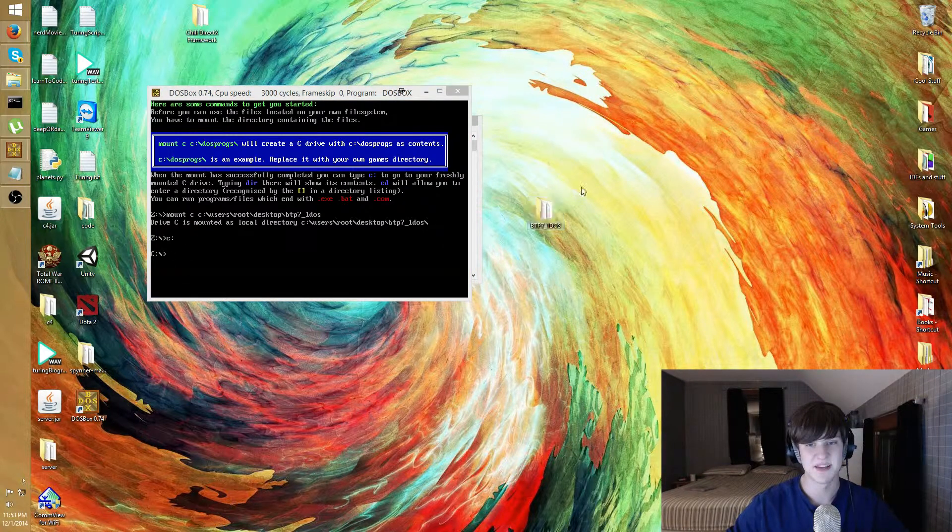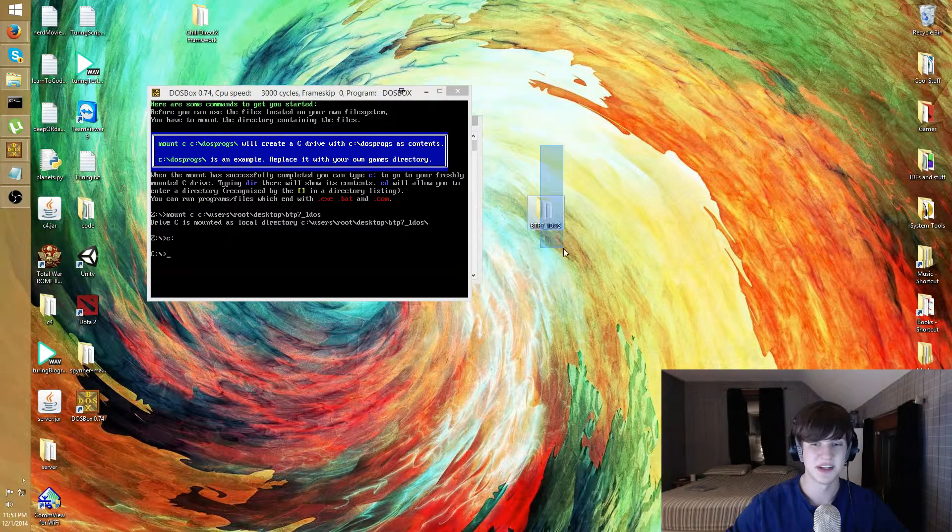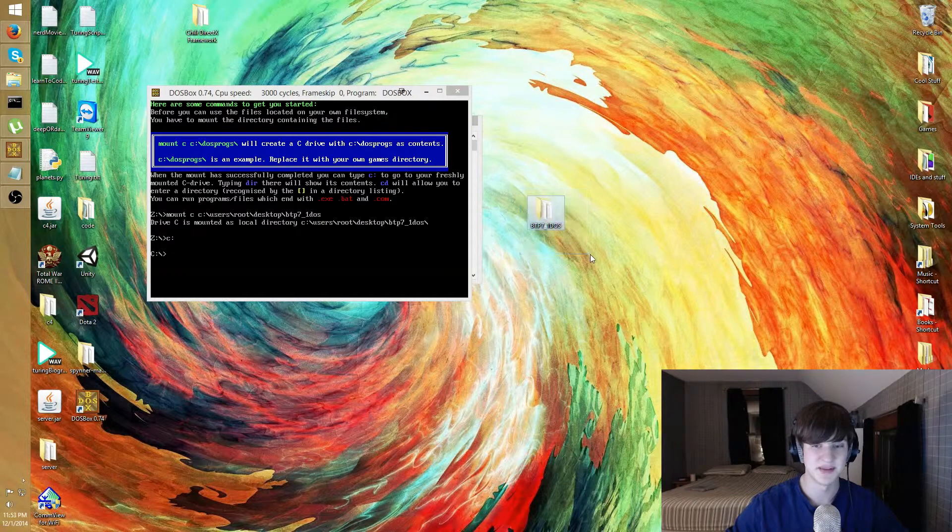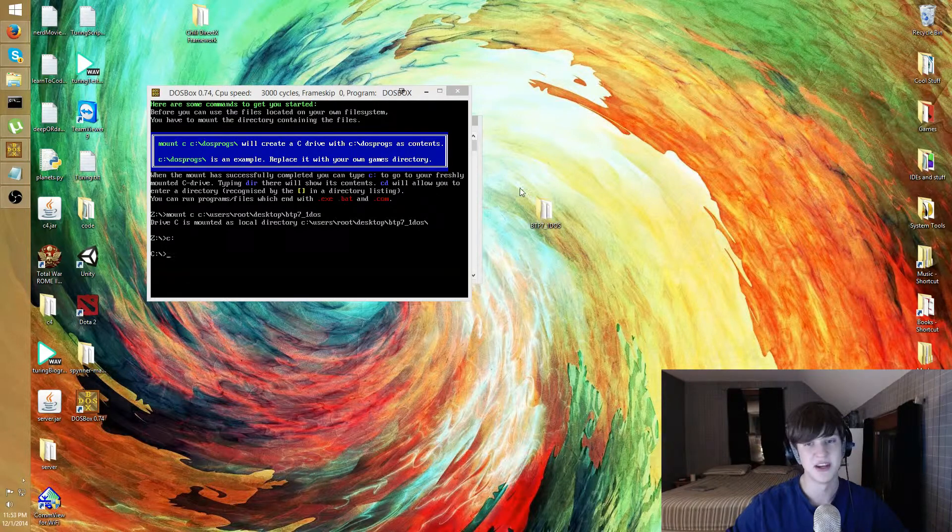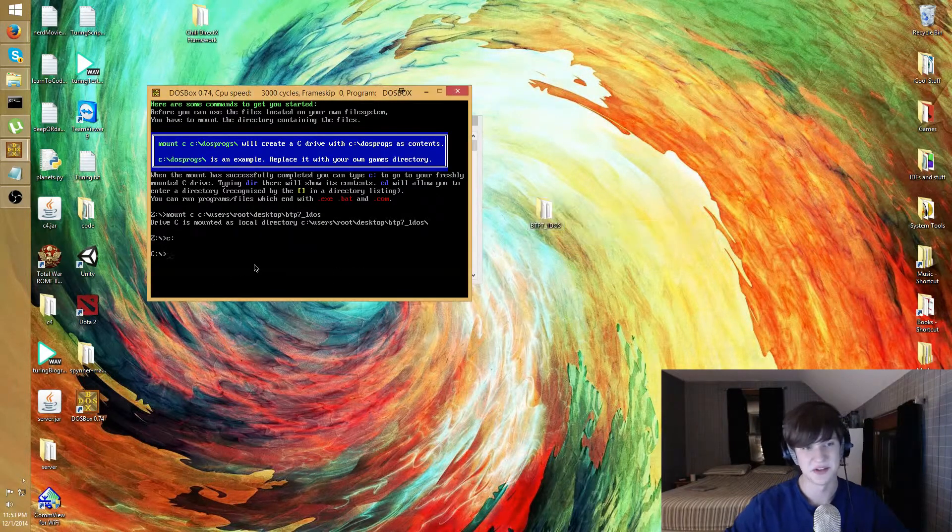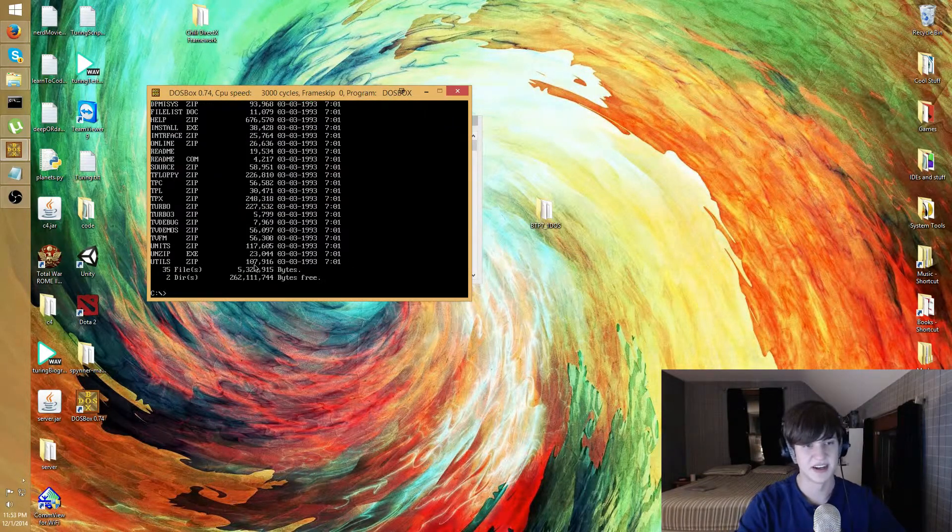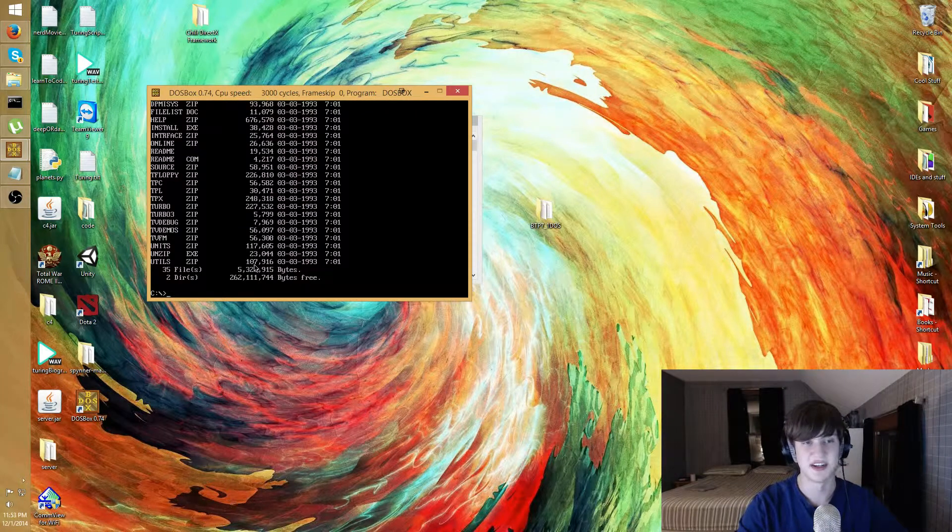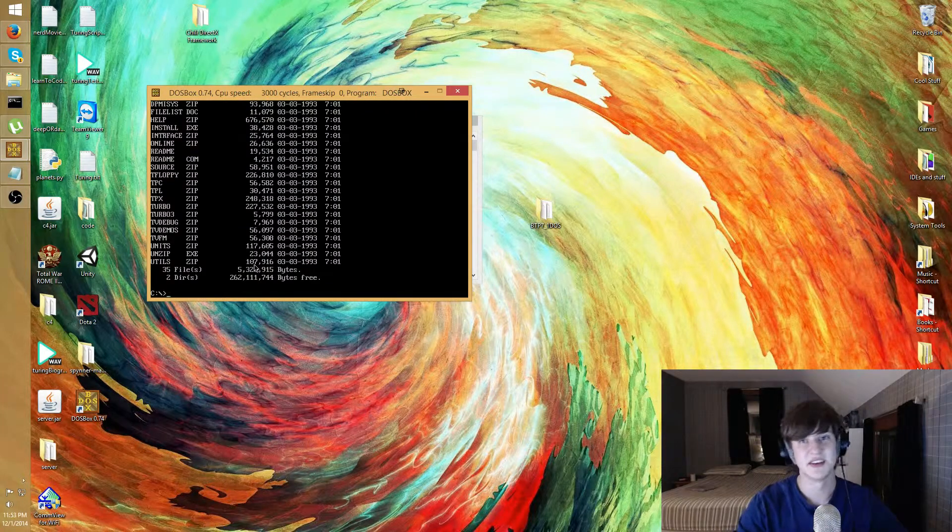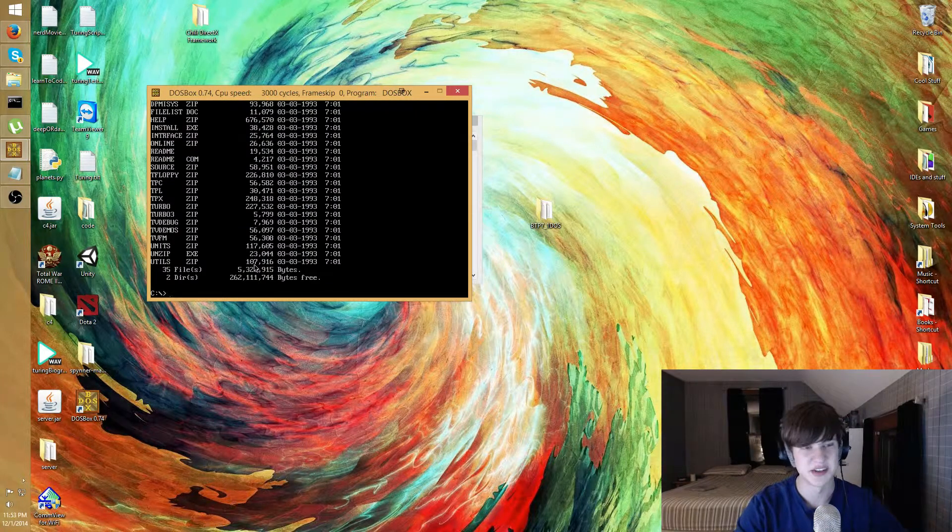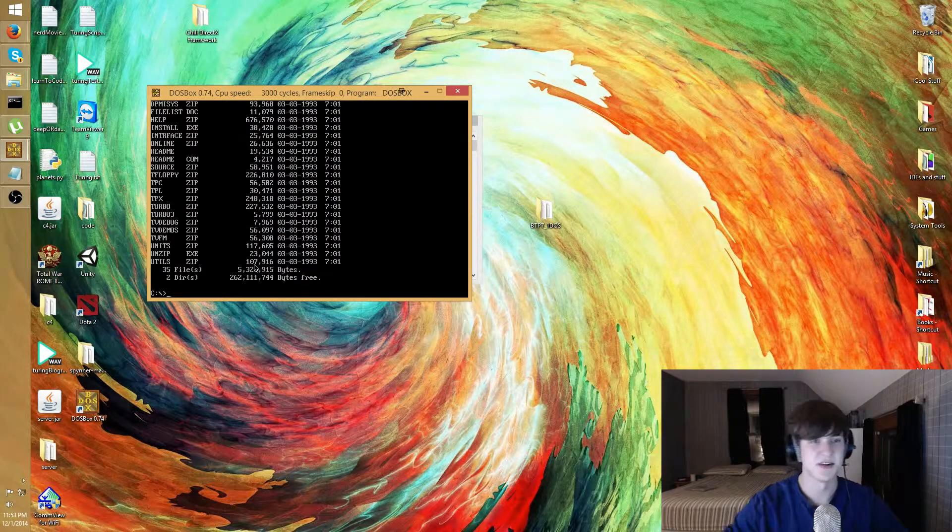Right now I am at the top of the C drive and I specified that the top of the C drive is going to be this folder right here. So even though it doesn't say it, I'm in this folder. You type directory and that lists all the contents of the directory.